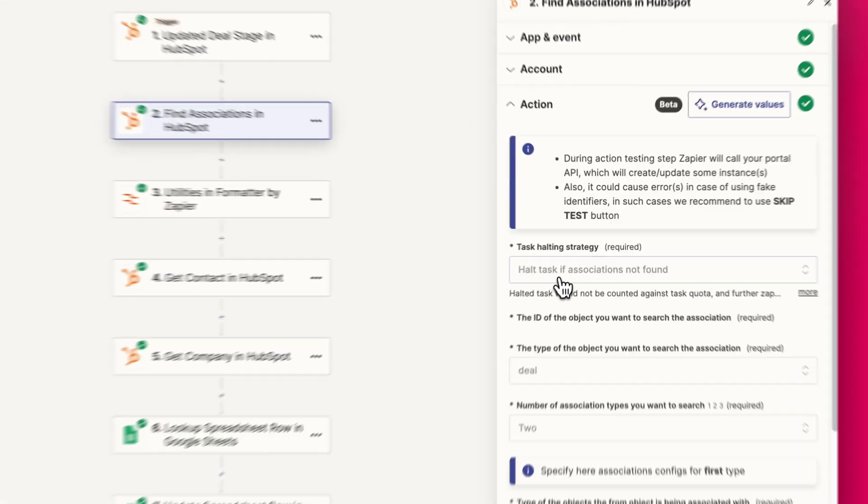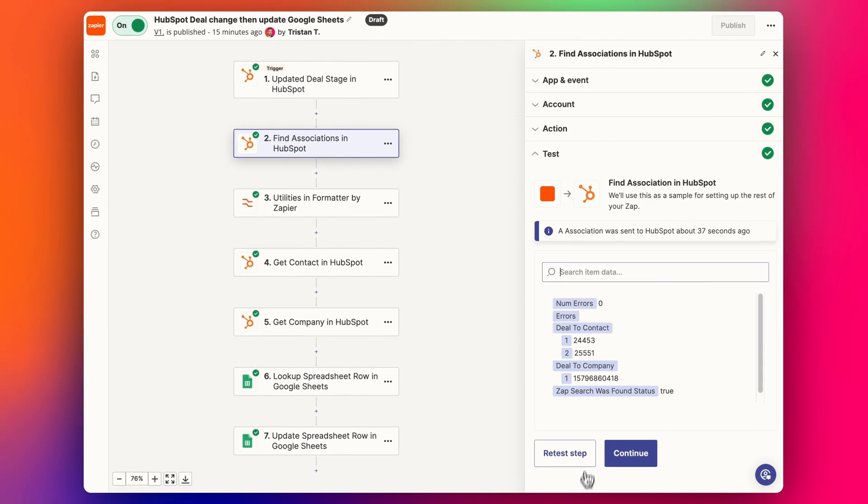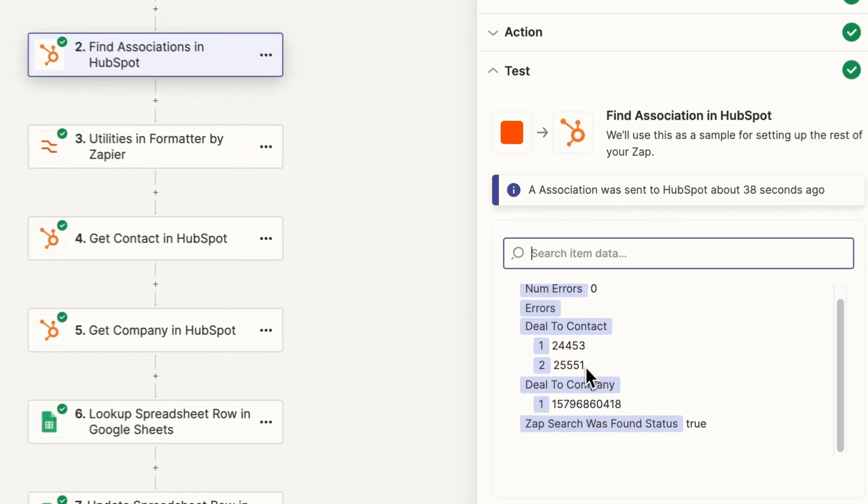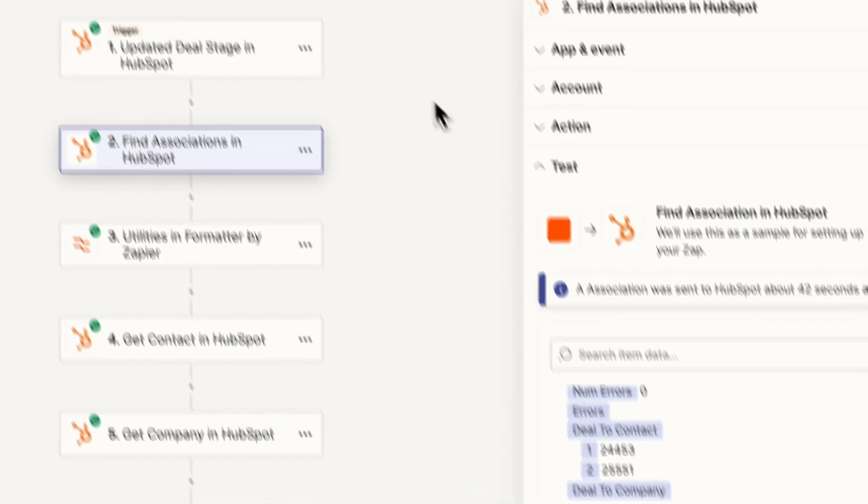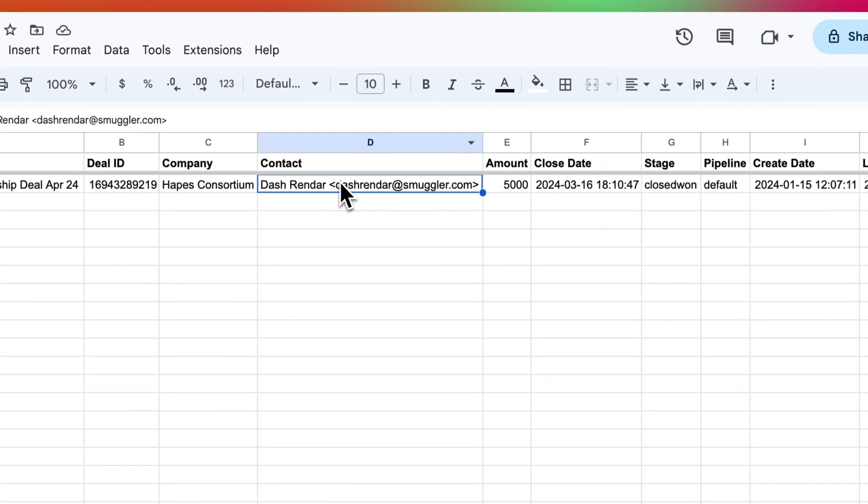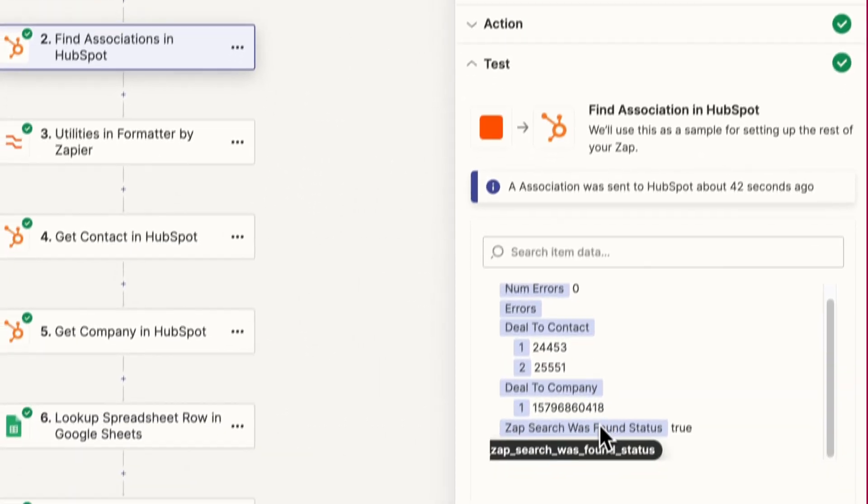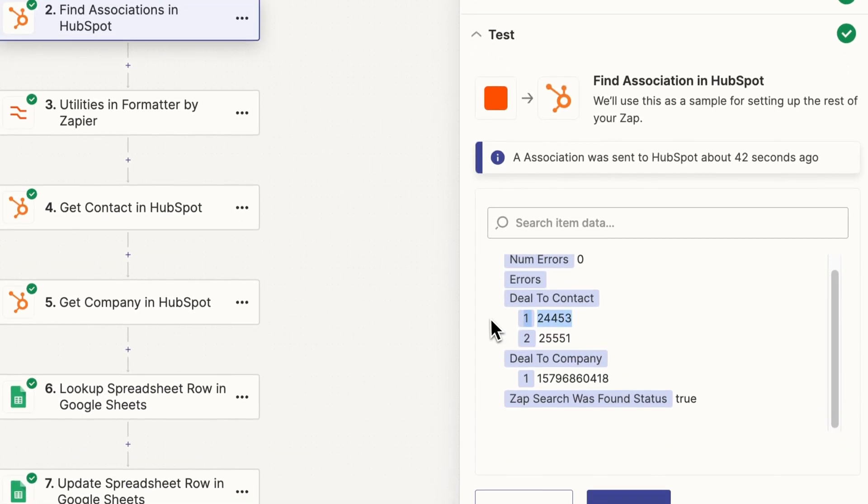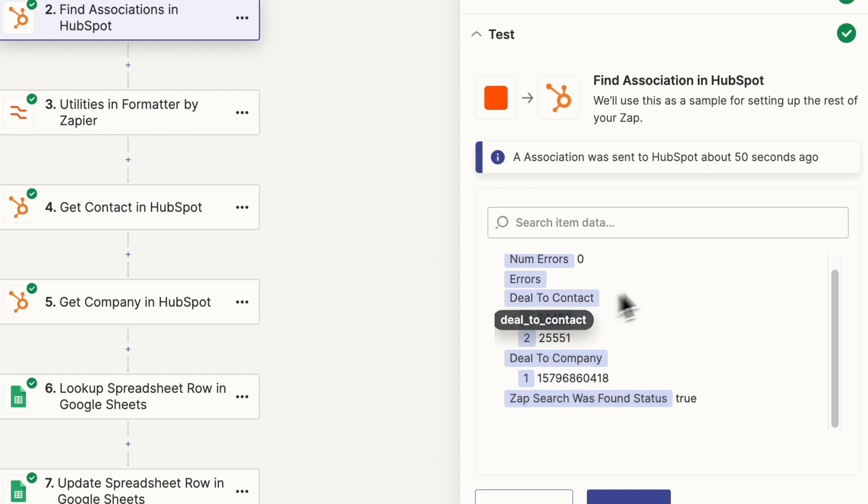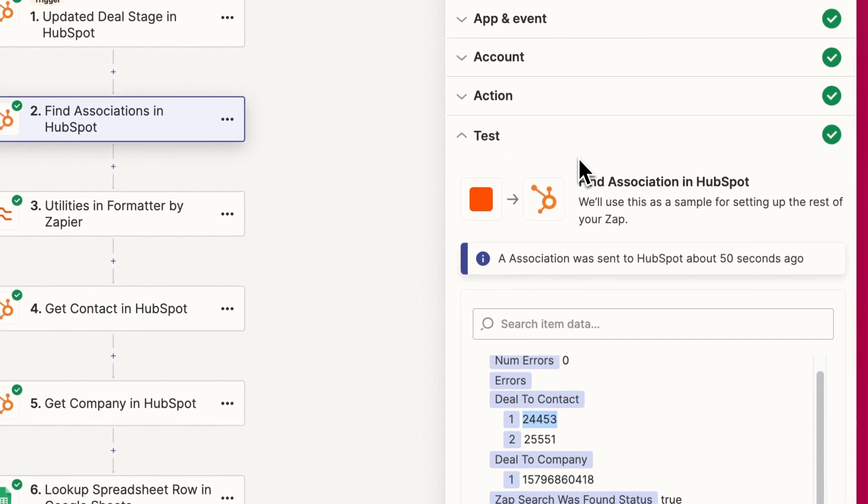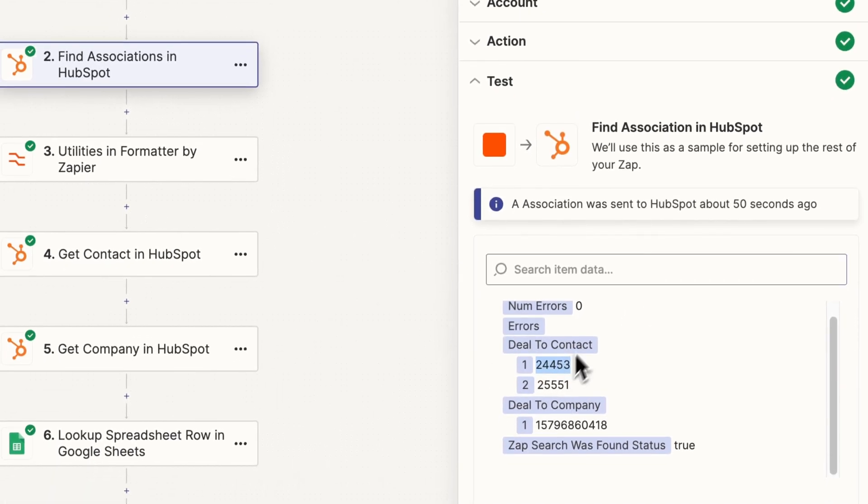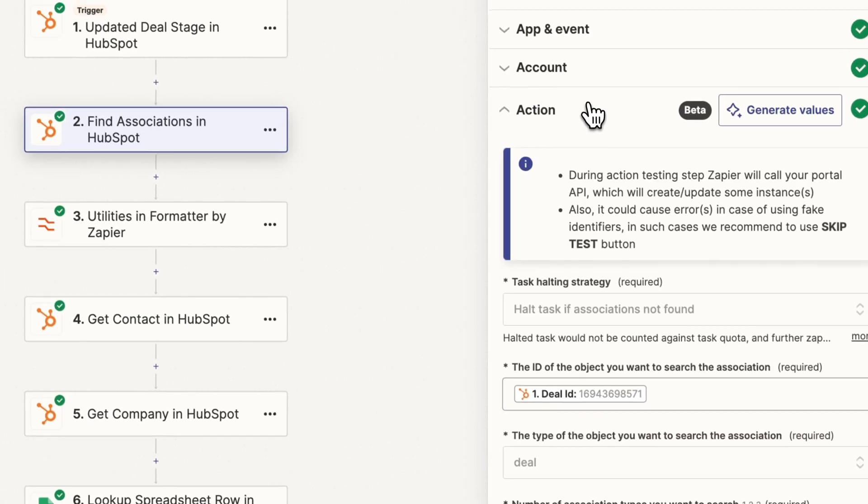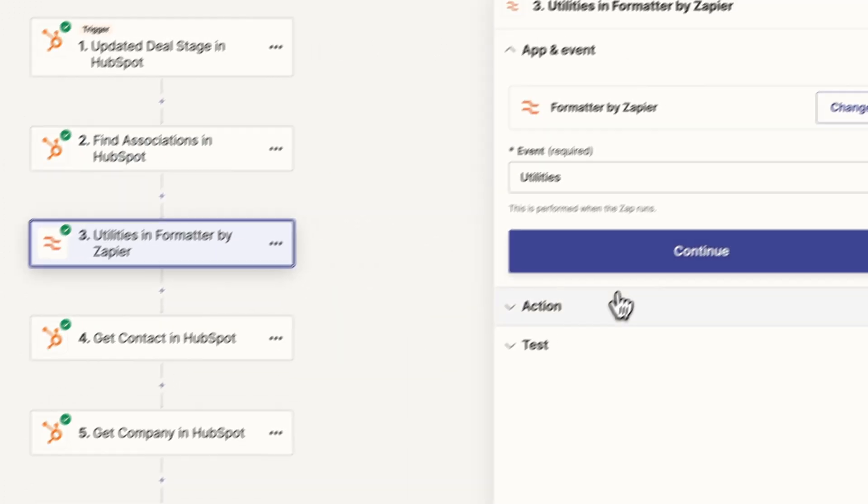So what we're going to do is assume that the first contact that's mentioned here, the first ID, if we go to the test results here, we're going to choose this first one. That's the contact we're going to put into our spreadsheet just to keep it simple. This may or may not be the right contact for you, but we can set this up very simply just to have select one contact for our spreadsheet, or you can follow the loop video I did earlier to explain how to do multiple contacts.